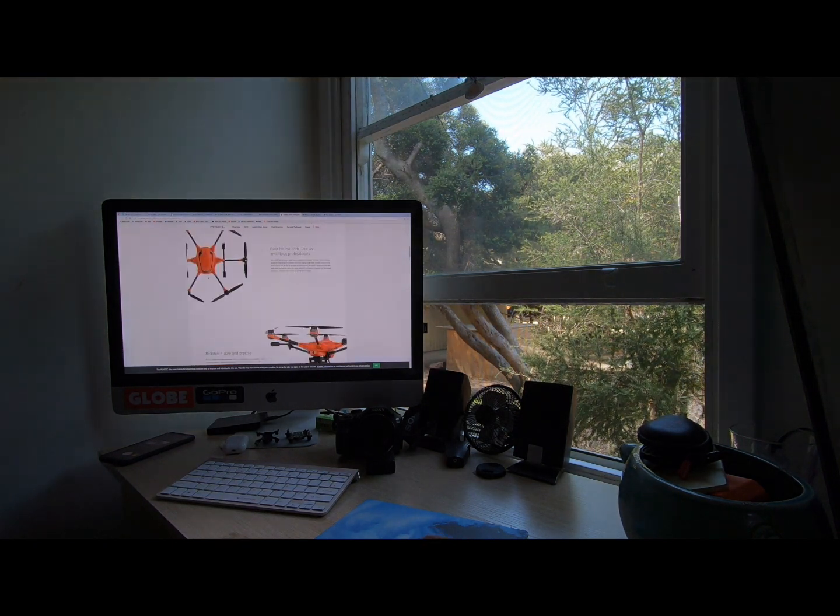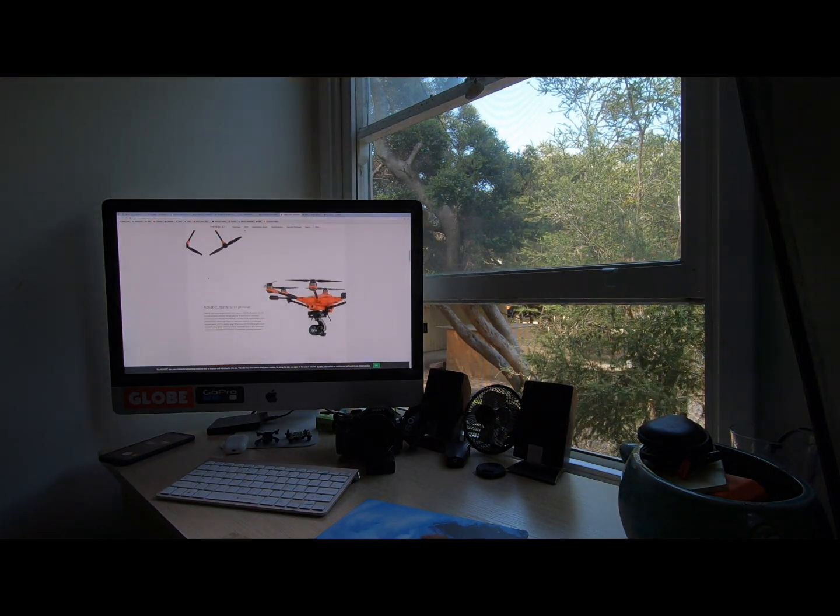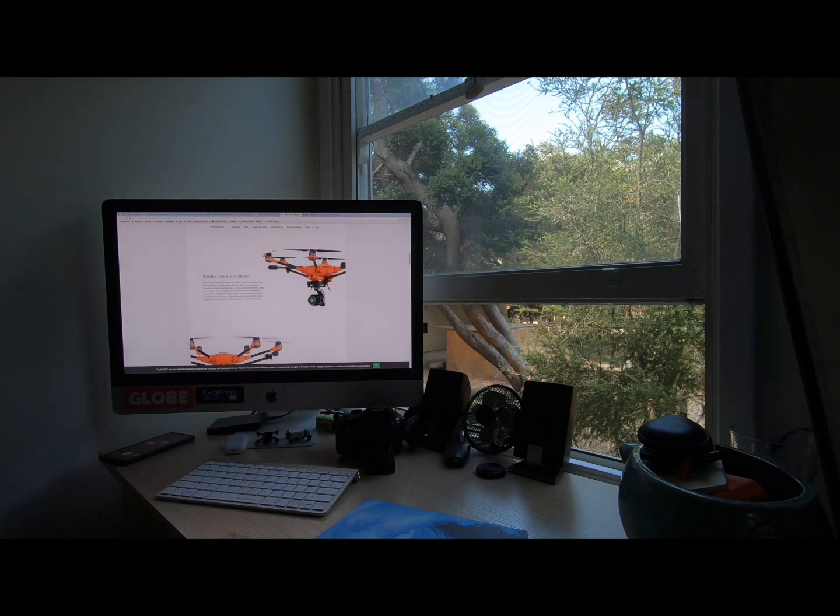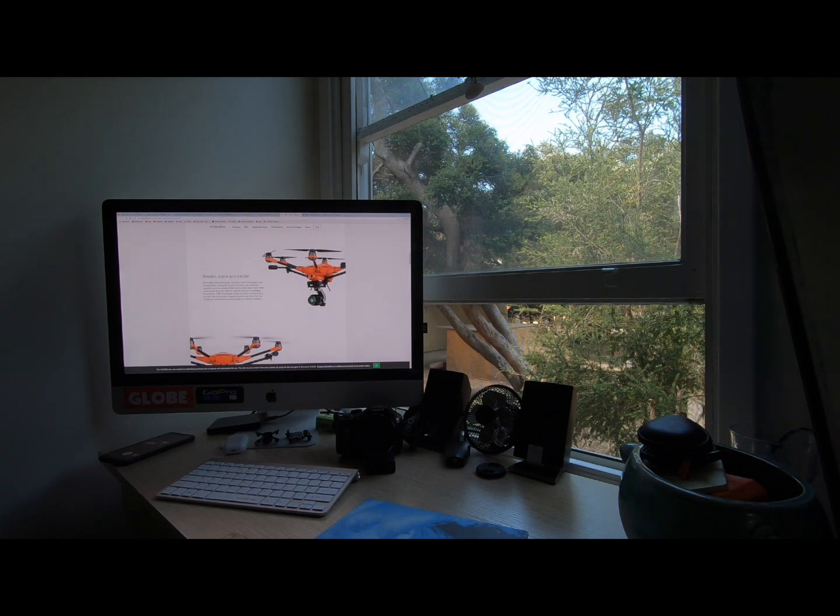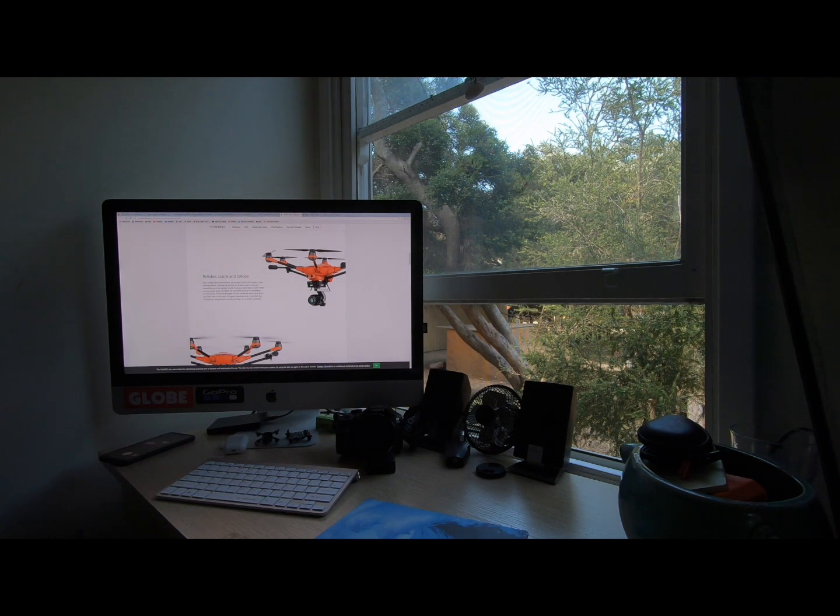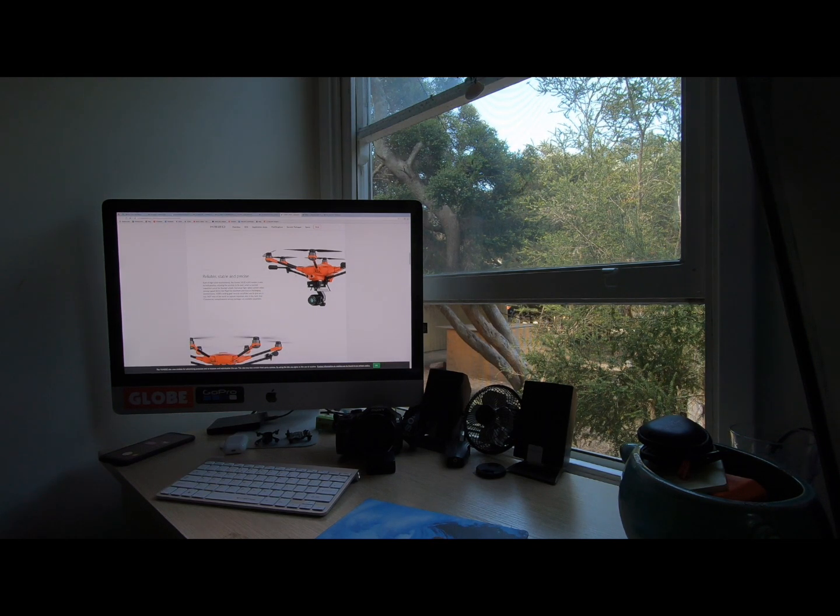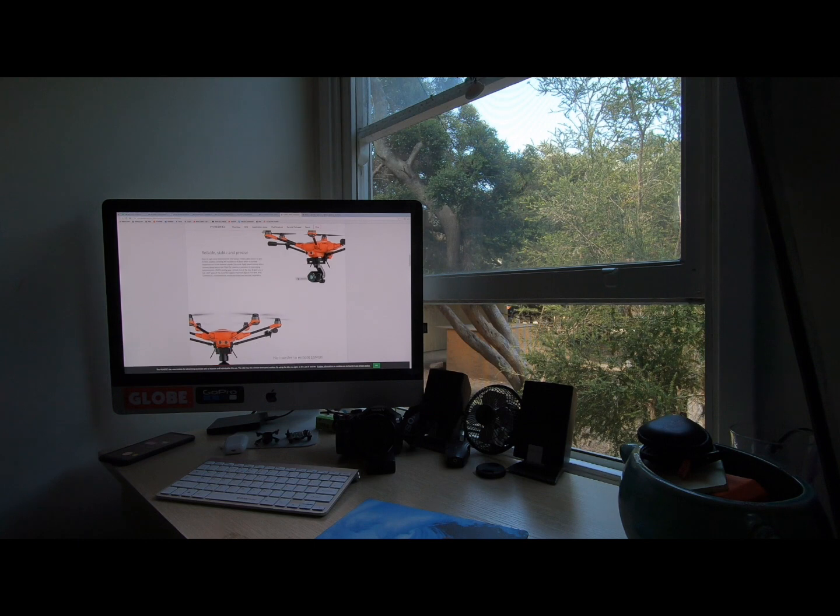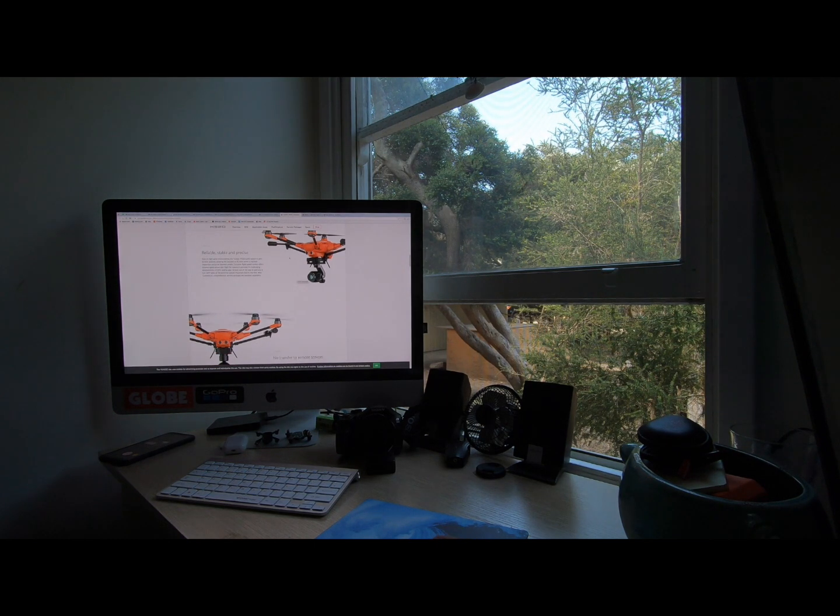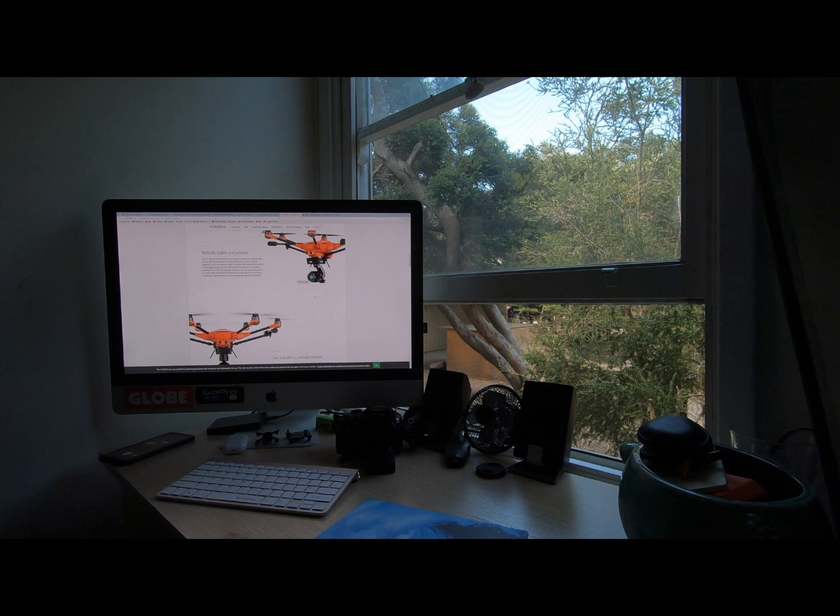A feature that the Phantom 4.0 doesn't have that the Yuneec does is the camera can spin 360 degrees around without the drone moving. A really nice feature to have as then the drone can be hovered steady and you can just control the camera.